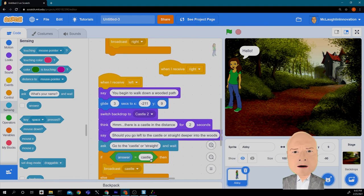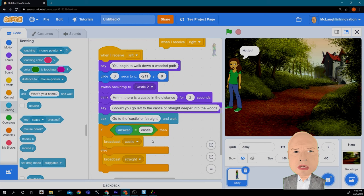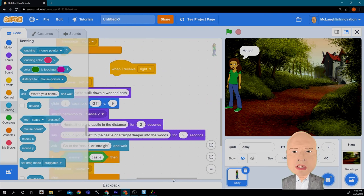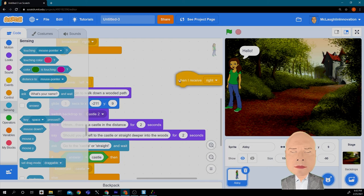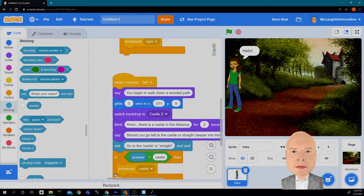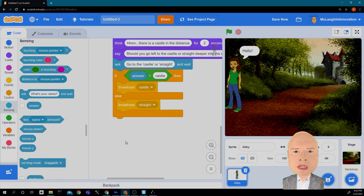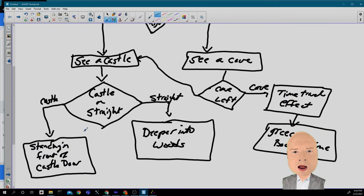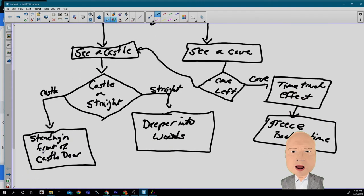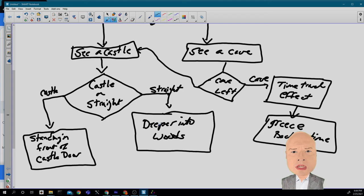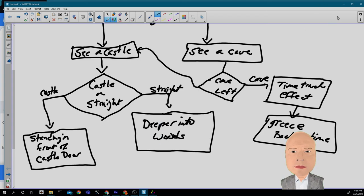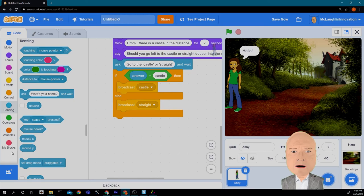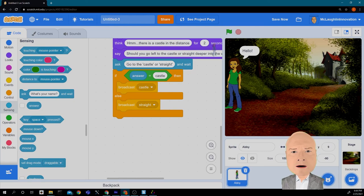So I think that's enough for today. We have our left choice made. The next thing for us will be to make the right choice and to finish out some more of our options in the left. Remember, for the left, we were going to go to standing in front of a castle door or we're going to go straight deeper into the woods. That's all for now. See you next time.